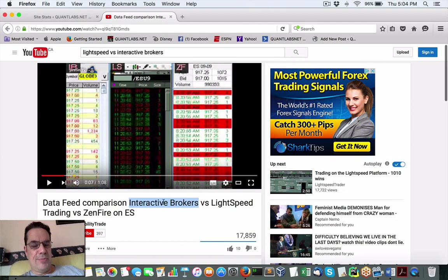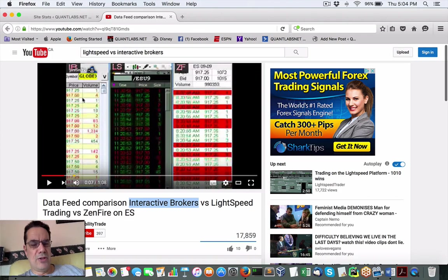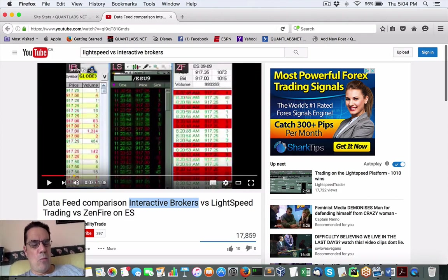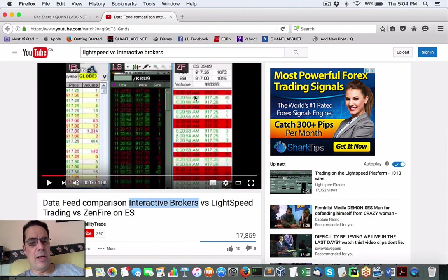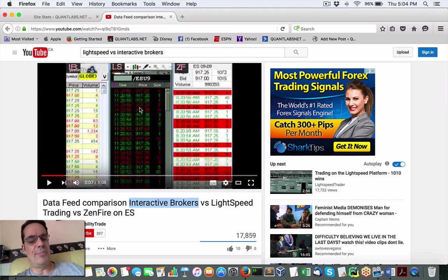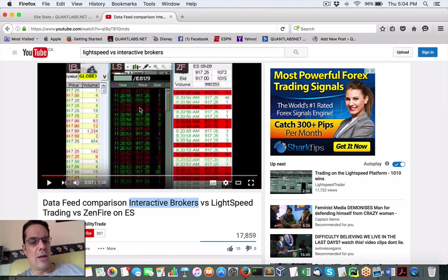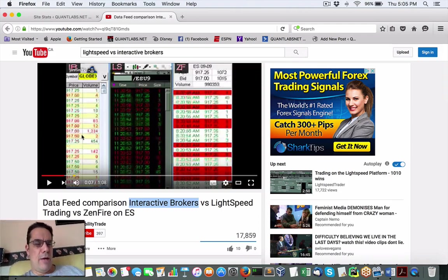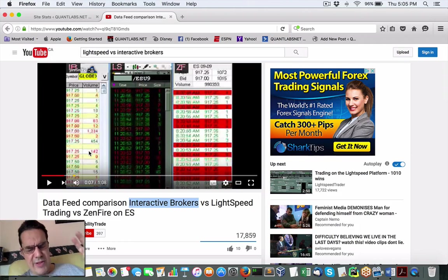Data feed comparison between Interactive Brokers, LightSpeed, and Zenfire. Now, here's what you'll take away from this. When you watch this data feed from Interactive Brokers versus LightSpeed, I hear good and bad about Zenfire. LightSpeed's okay, but if you've got $30,000, $40,000 to open an account, go for it. But Interactive Brokers is the next best thing that we retail traders have access to.